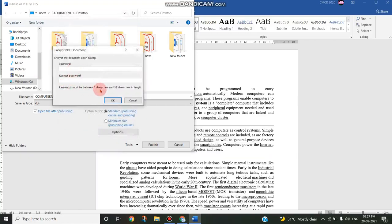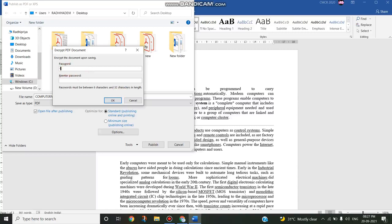That password length must be 6 to 32 characters. So I'm just giving the word 'computer' itself as password. I have to retype the password again. I'm typing 'computer' as a password and I'm clicking OK.